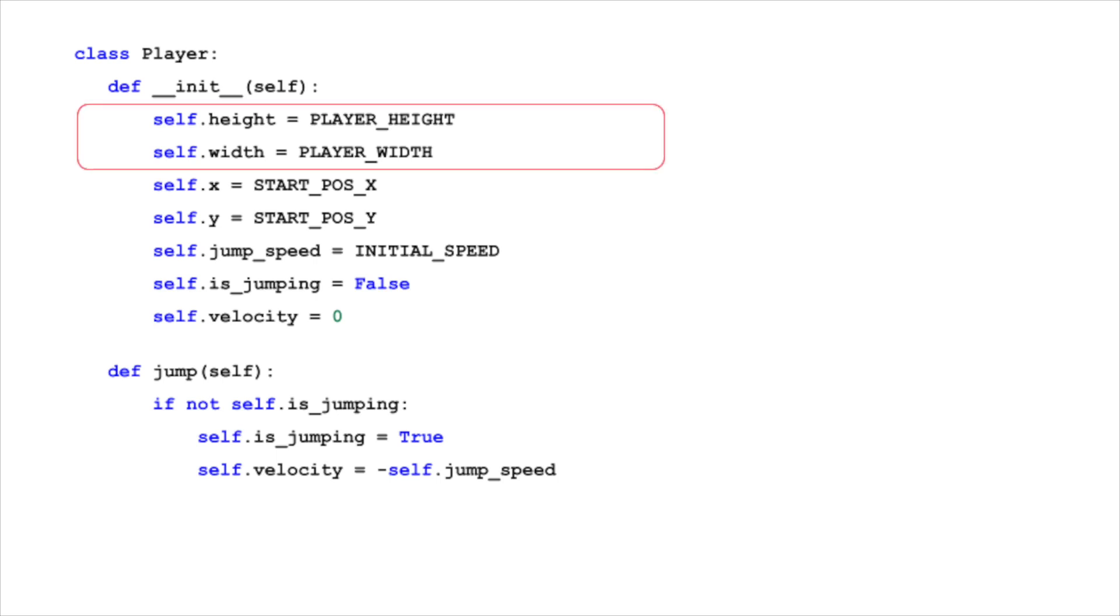The player has a set height and width, defined by self.height and self.width. These dimensions determine the size of the player on the screen. We initialize these with PLAYER_HEIGHT and PLAYER_WIDTH, constants that can be adjusted to change the player's appearance.